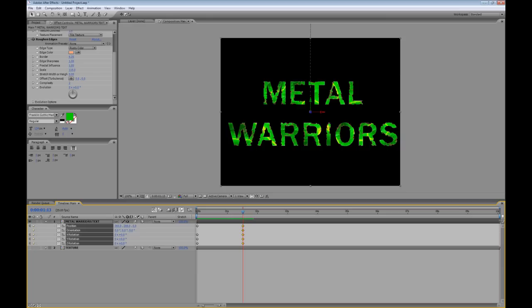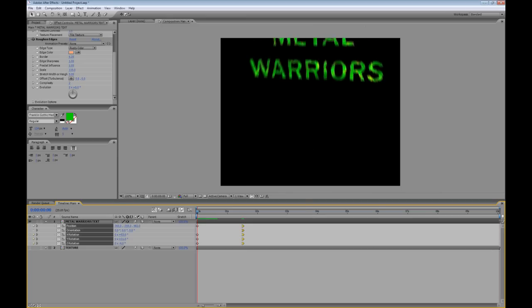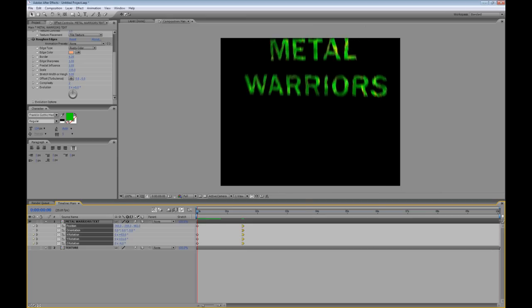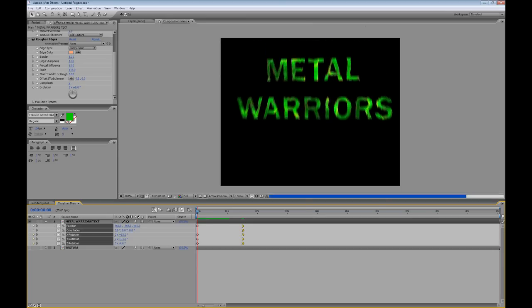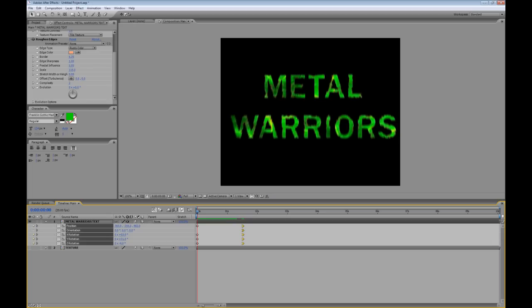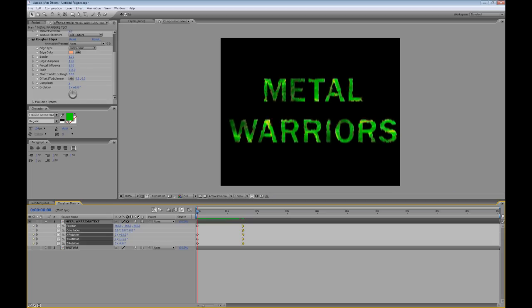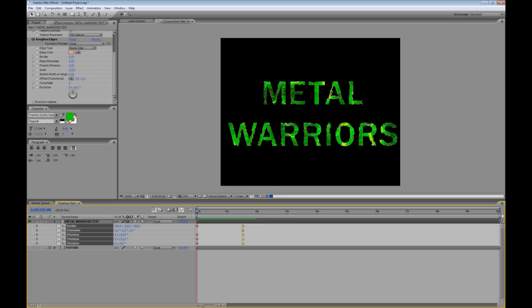And if I hold down the Shift key and press F9 with those keyframes selected I can easy ease in on those final keyframes as well. And that just allows the keyframes just to smoothly animate into place there at the end.